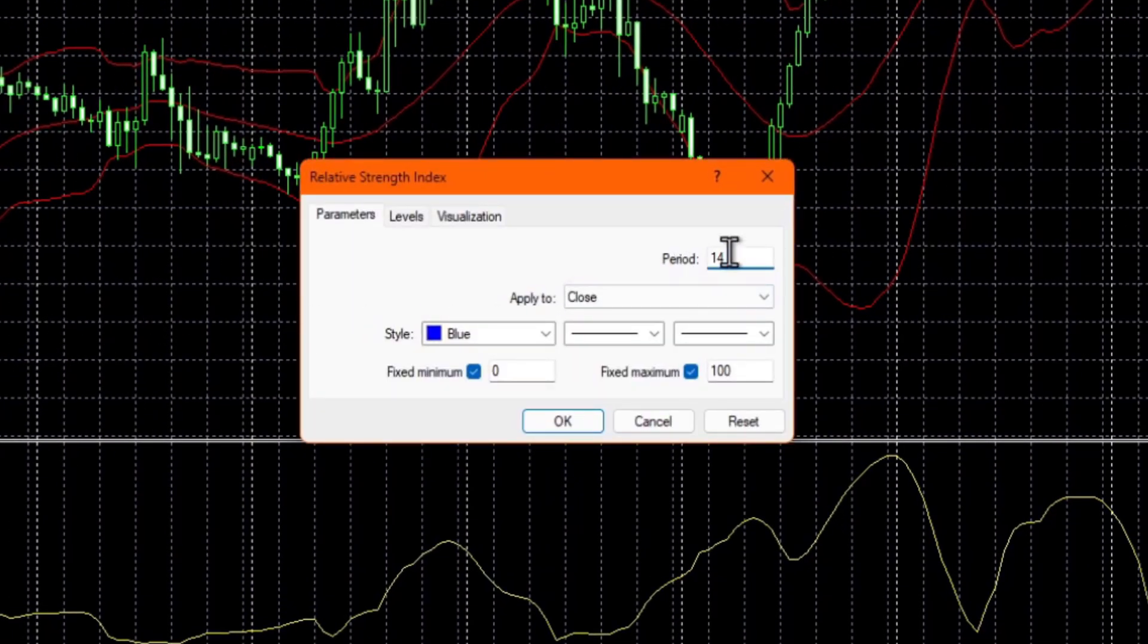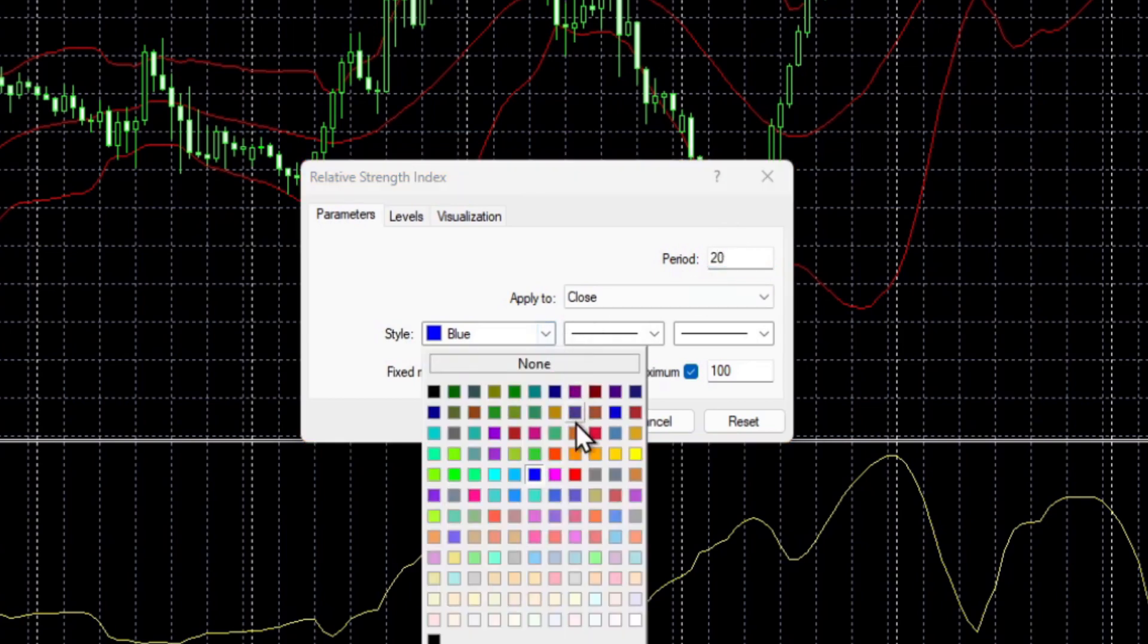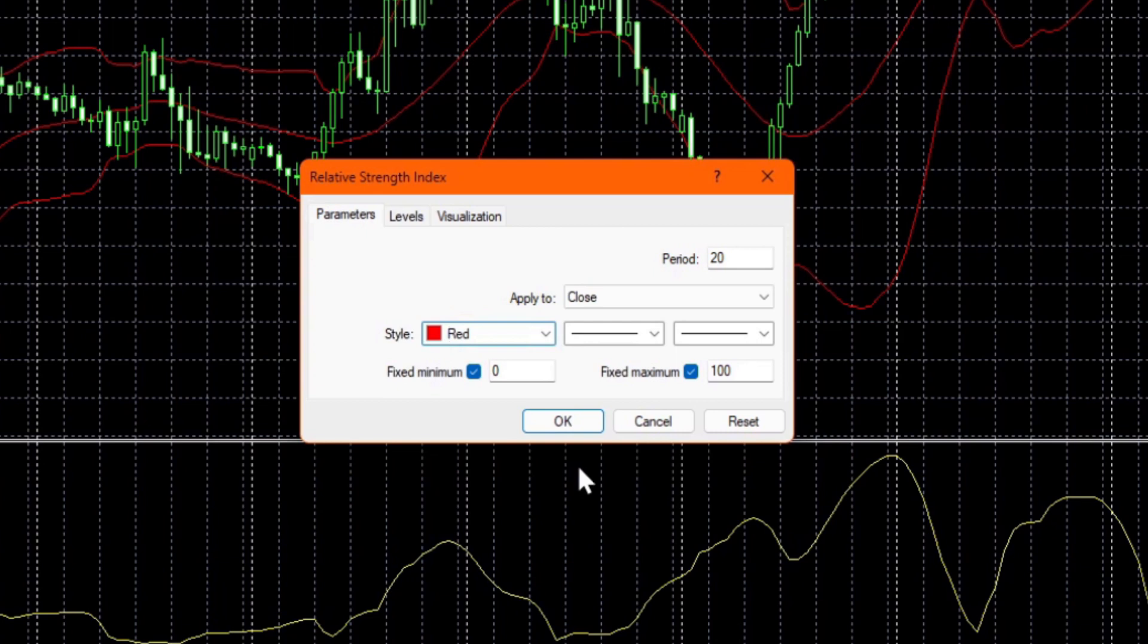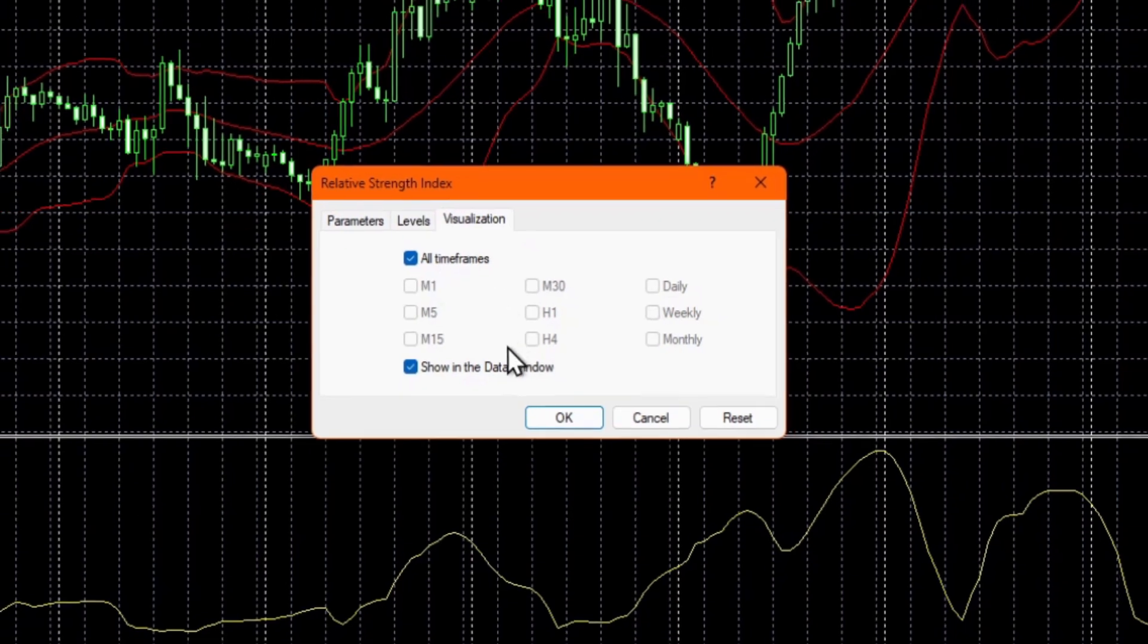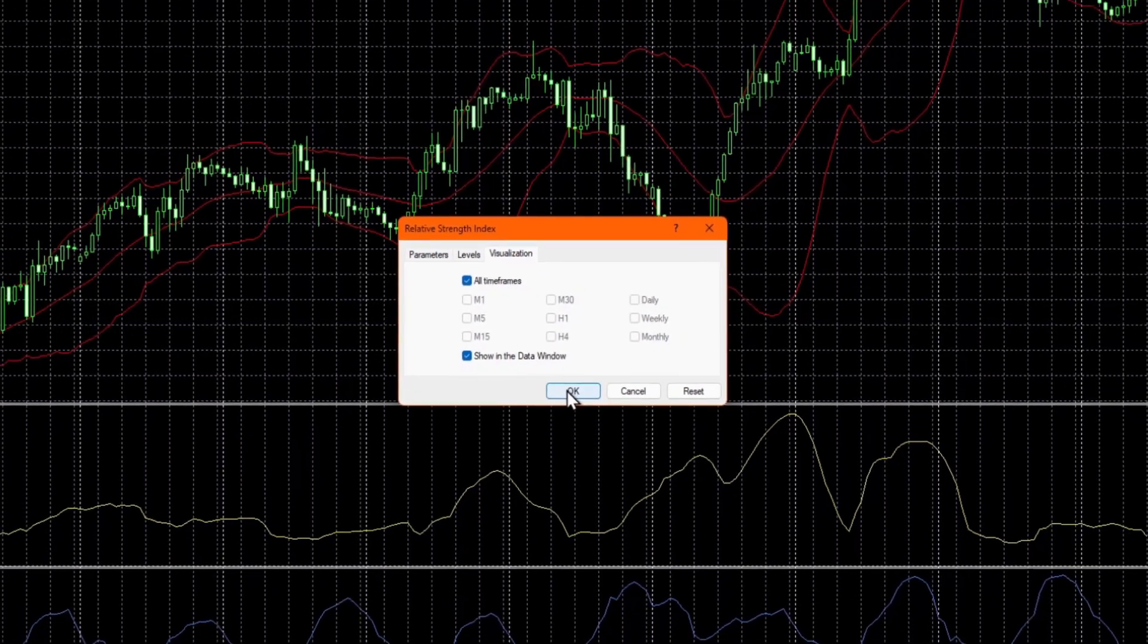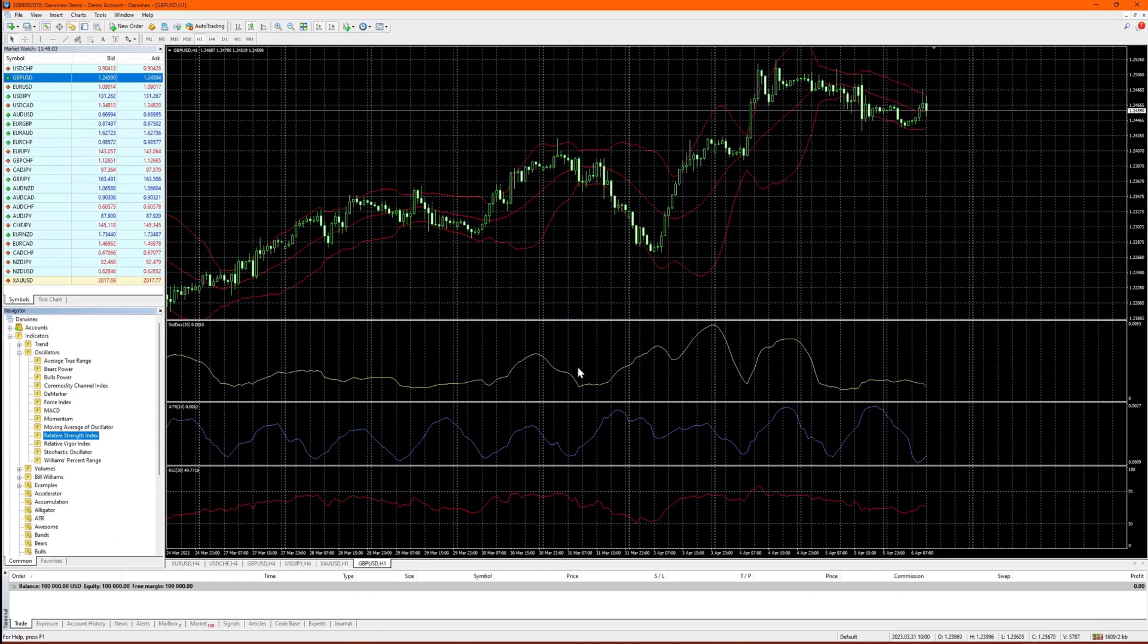We then get to set the parameters for this. So maybe you want to use 20 periods, and we want it to be displayed in red. And you can choose various other options on these tabs if you want to configure it further. When you're done, just click OK.